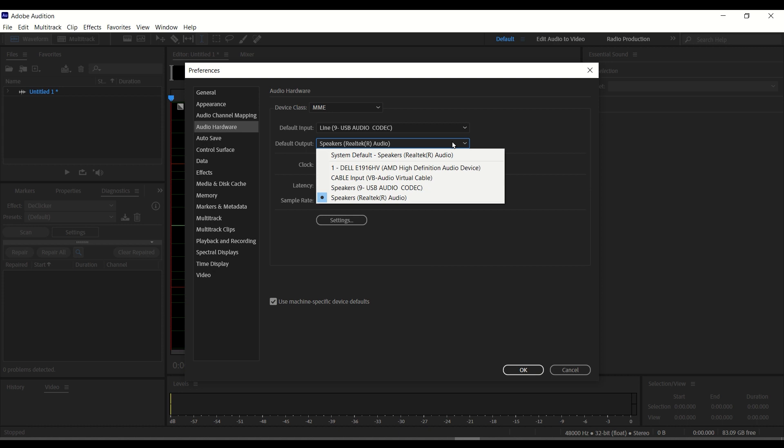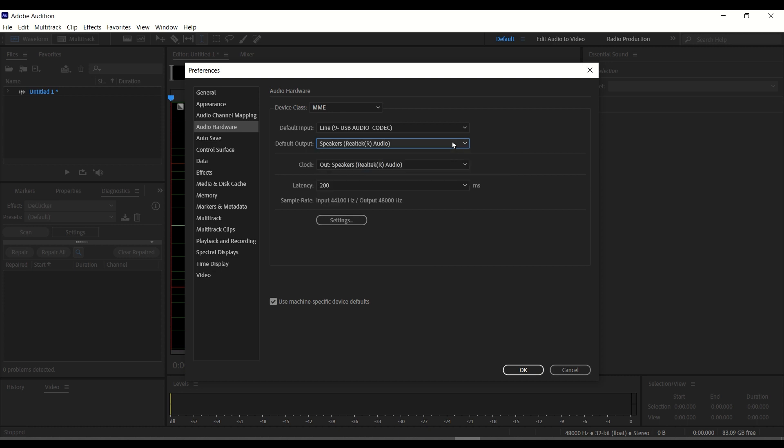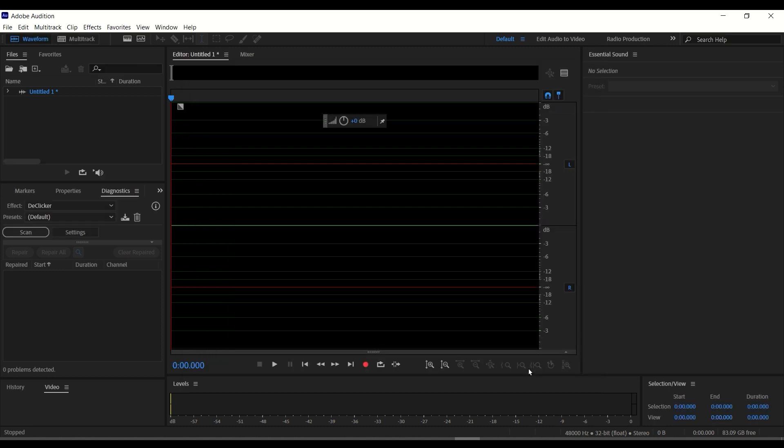After changing the settings, click on OK. Then, you can now start recording your session.